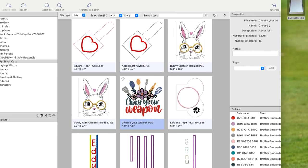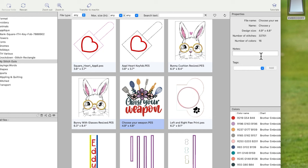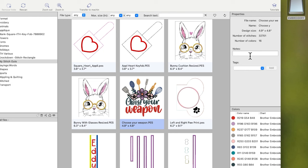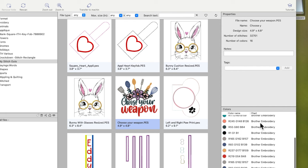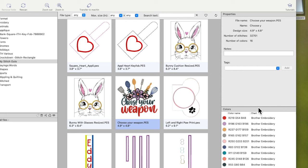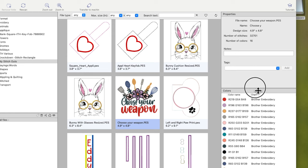When you select a file, on the right-hand side it gives you file properties: the file name, design size — shown as 4.9 inches by 4.8 inches — number of stitches, and how many colors are used. You can also add notes, for example writing 'Creative Fabrica' if that's where you got it from, or notes like 'good stitch out' or what it was used for. You can expand that panel to see all 16 colors used in the design.